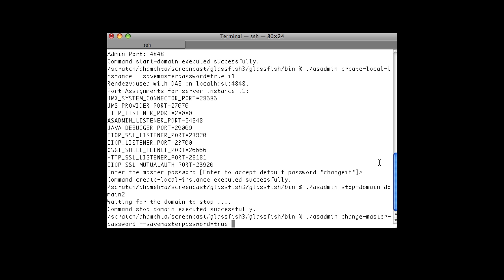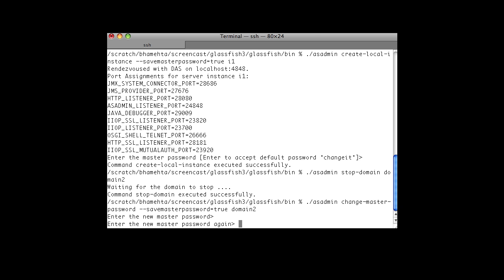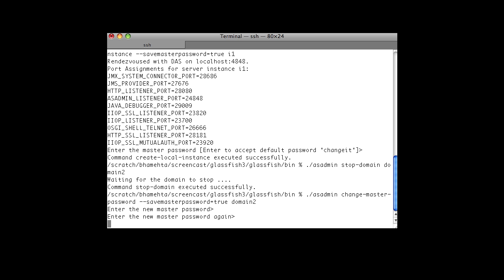We specify the name of the domain. It will ask you to enter the new master password. We change it from the default, which is 'changeit', to 'welcome'. Re-enter it, and the master password will be saved.